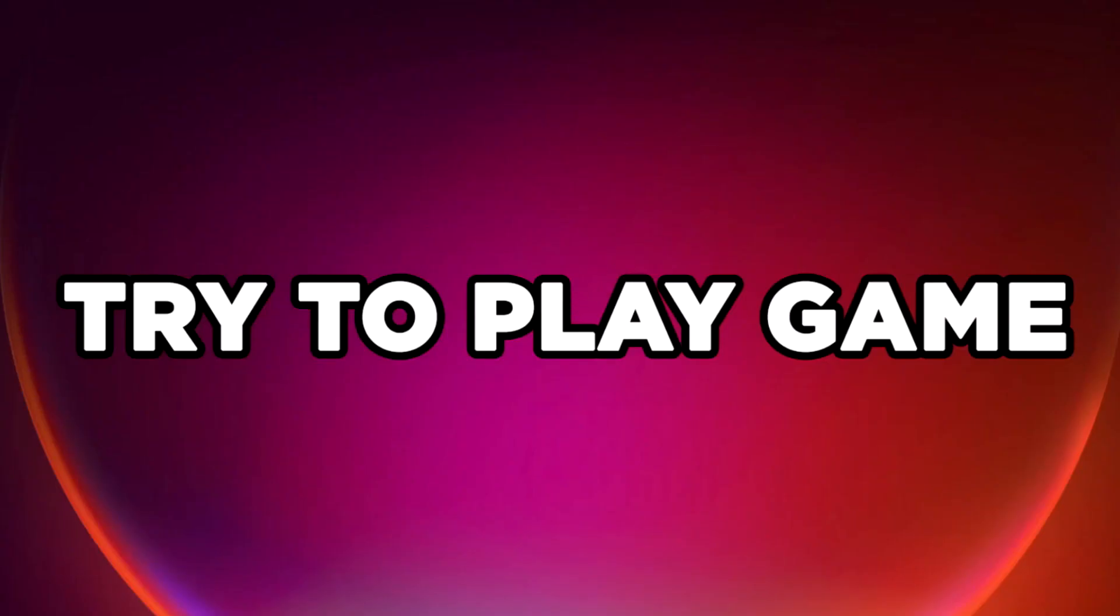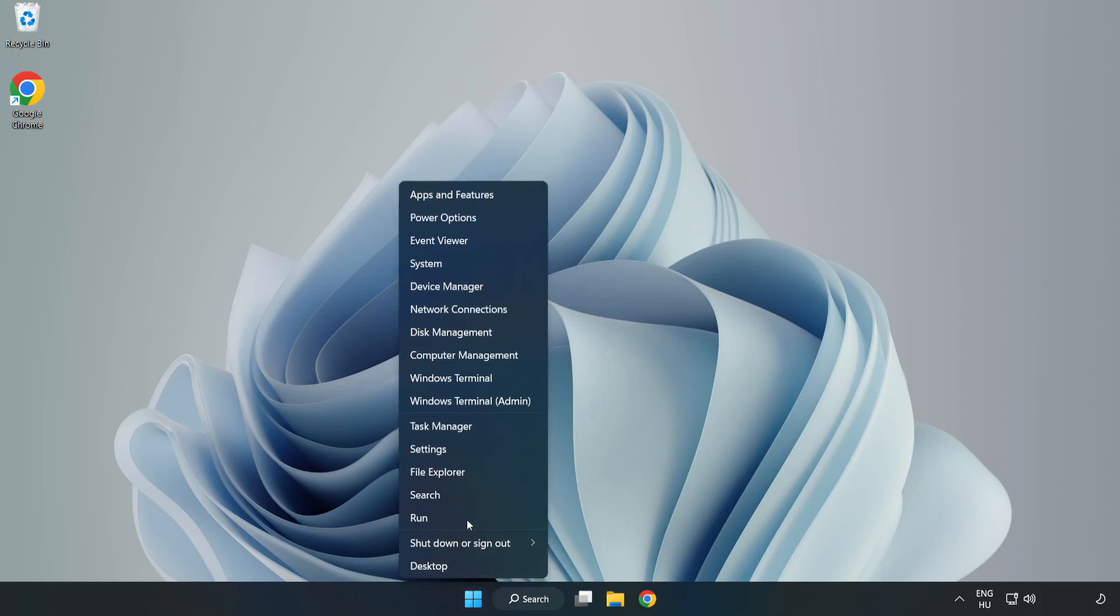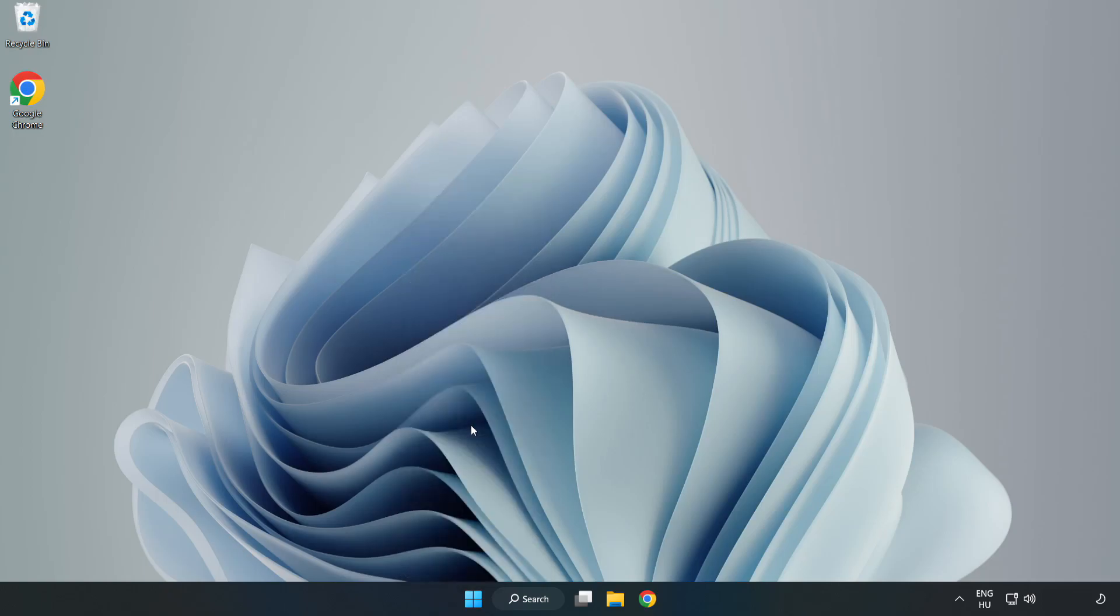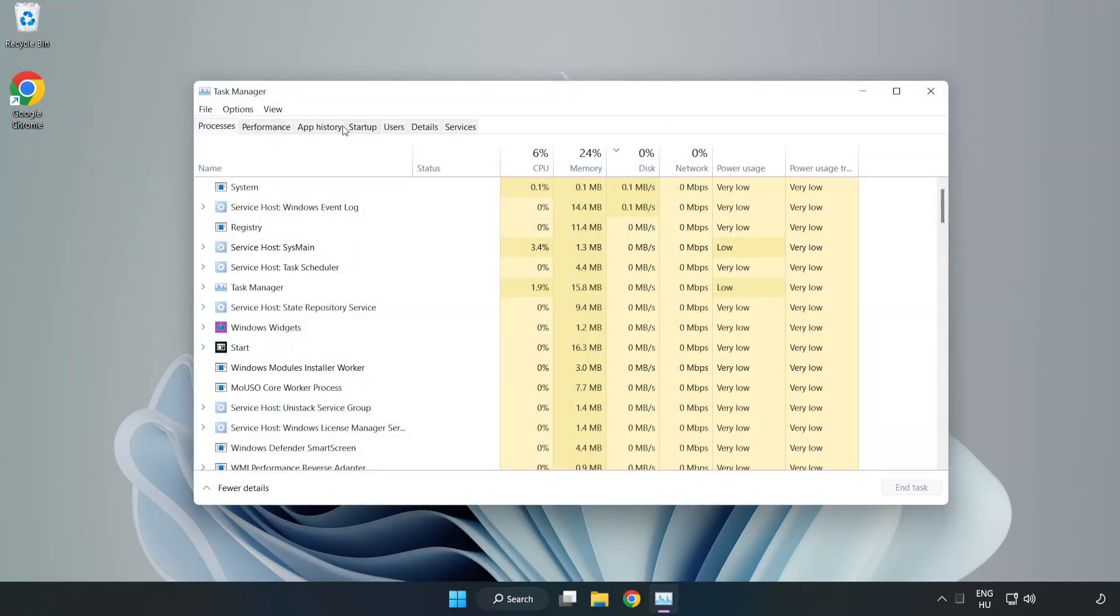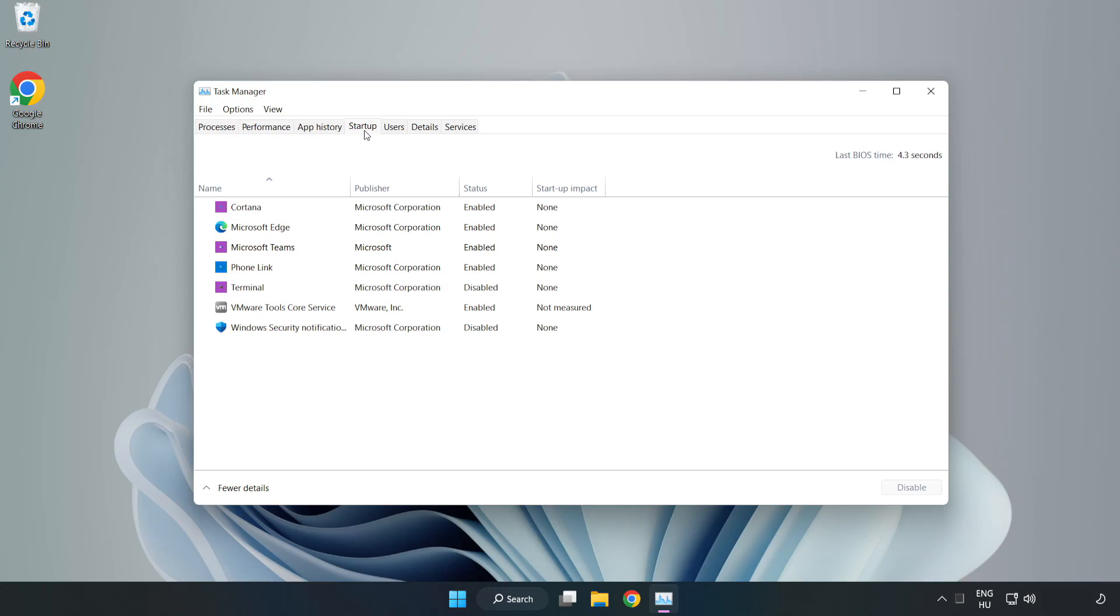Try to play game. If that didn't work, right-click start menu. Open task manager. Click startup, disable not used applications.